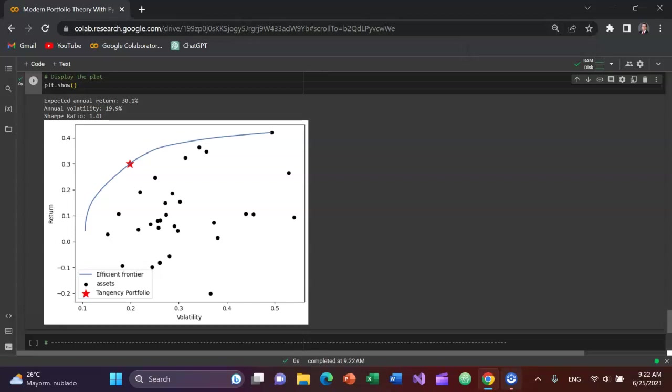This is what Aaron was looking for, I believe, a plot of the modern portfolio theory itself. So you can see the different assets in the portfolio, but we have the tangency portfolio which is on the efficient frontier that gives us our maximum expected Sharpe ratio.